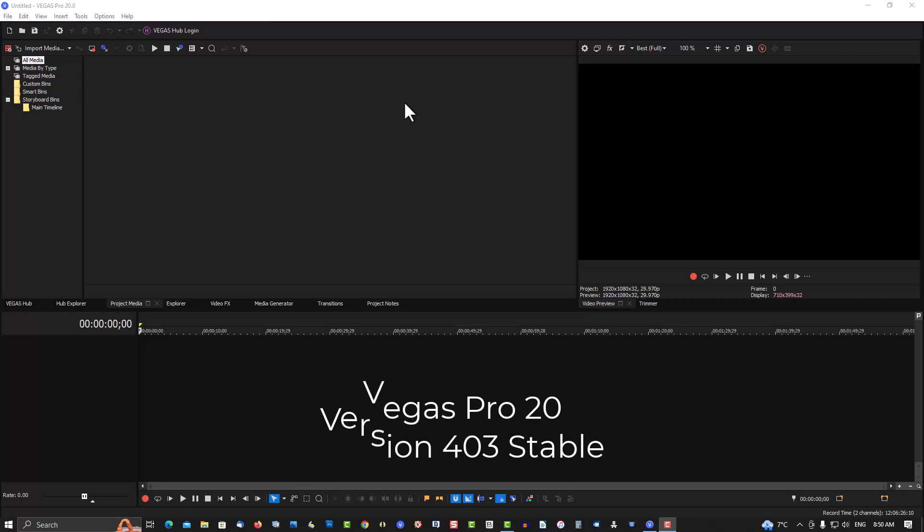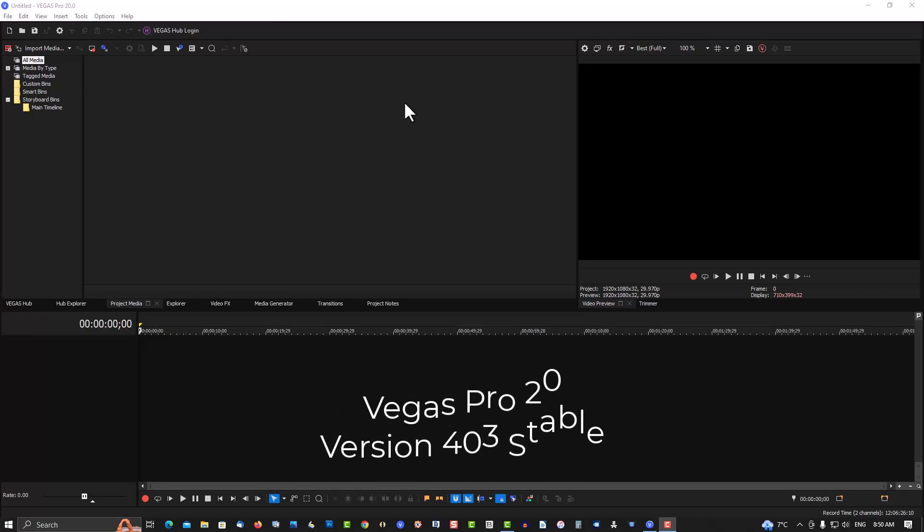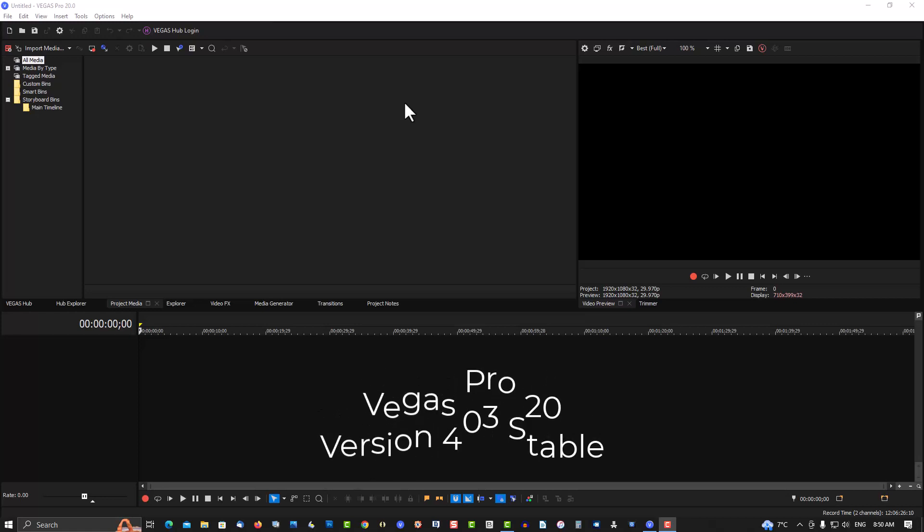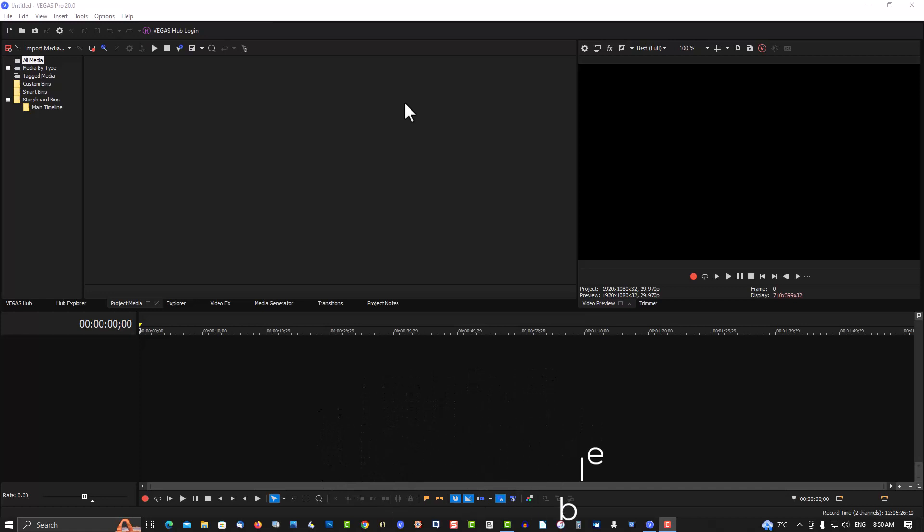I have no idea what went wrong. I have no idea if it was a bad Windows update or a bad update from Magix, but now it works properly. So basically uninstalling the program and reinstalling it solved the problem.